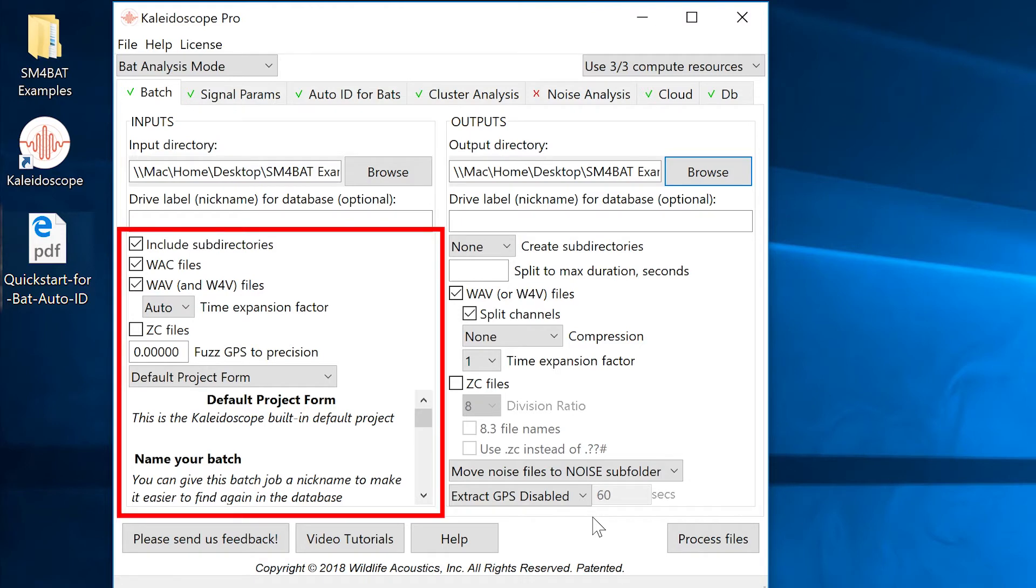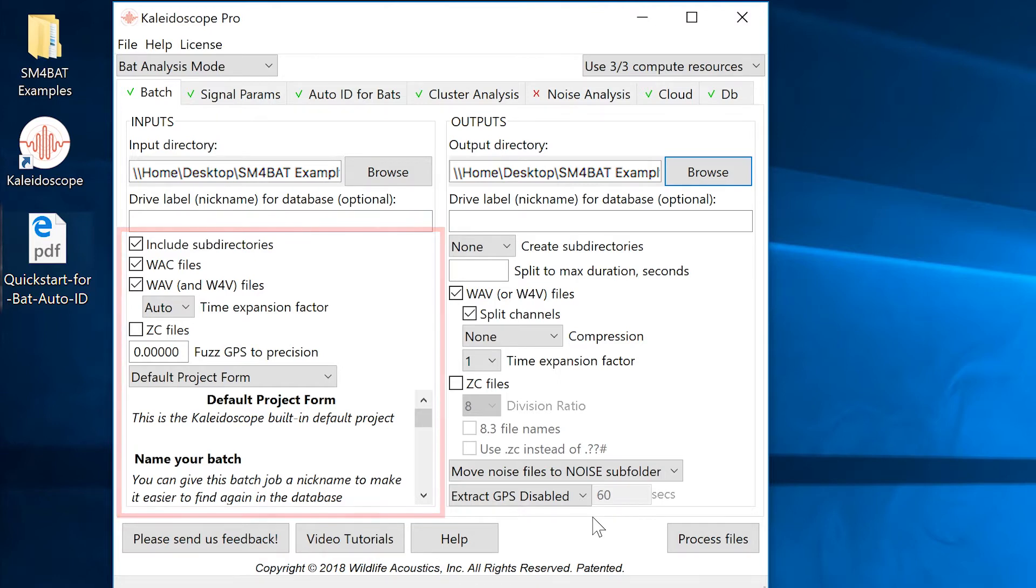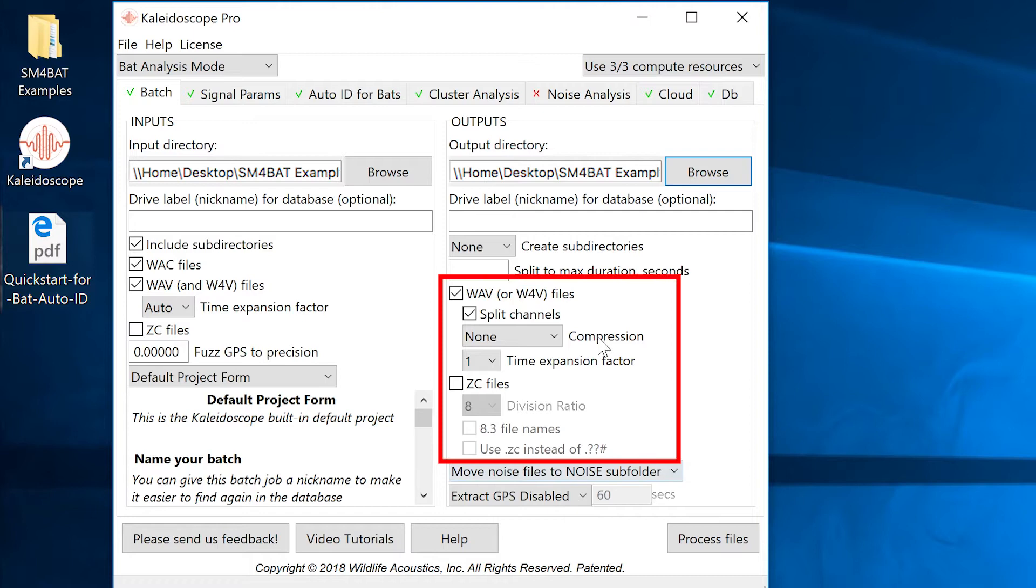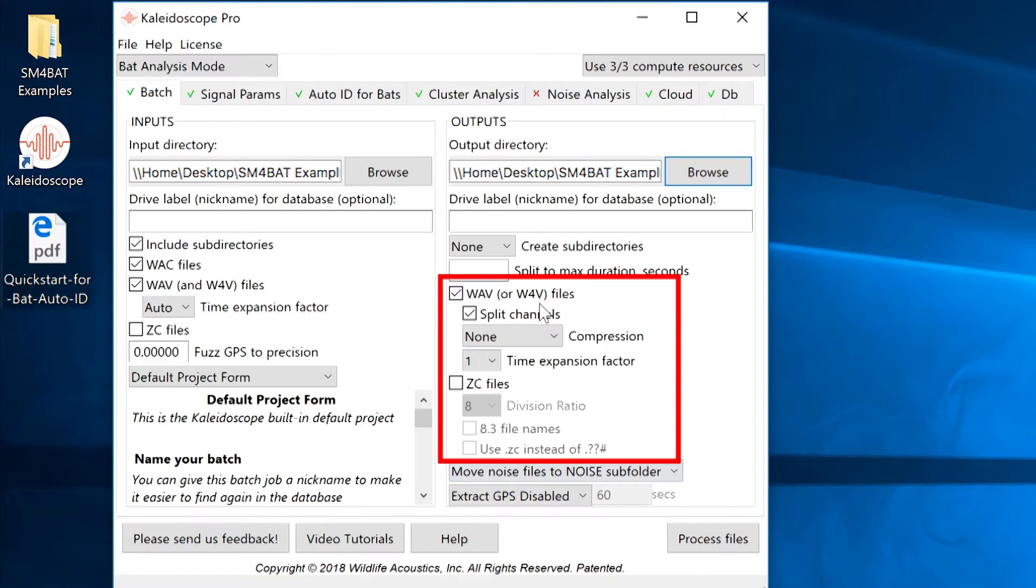Kaleidoscope Pro can convert input files to different formats on output and it can add metadata to the converted files. If all we want to do is analyze the input files for the presence of bats, we don't need to duplicate any full-spectrum or zero-crossing files on output. I'll disable the option to export those files on output and that will save me time and disk space.